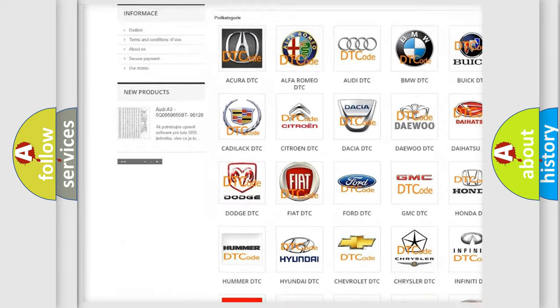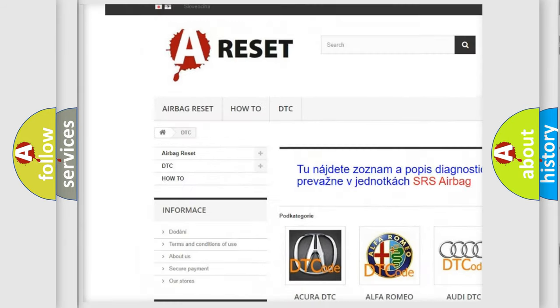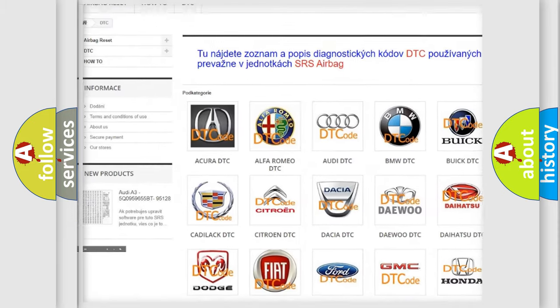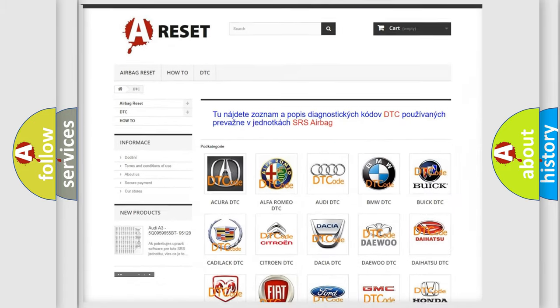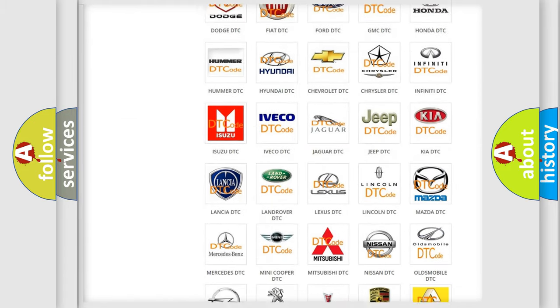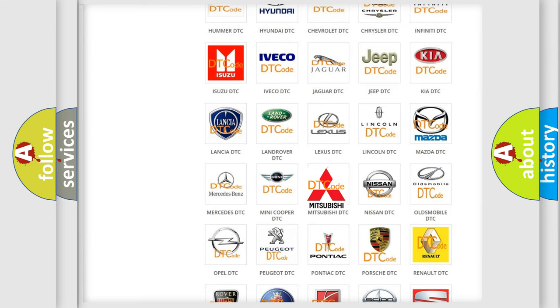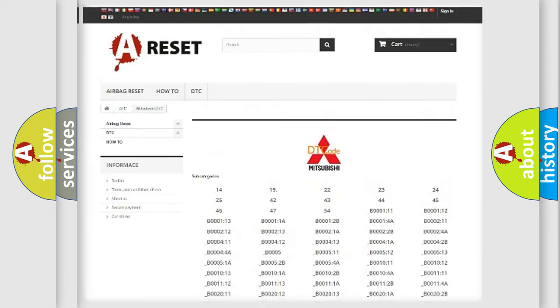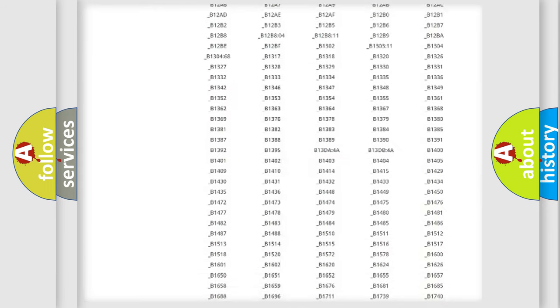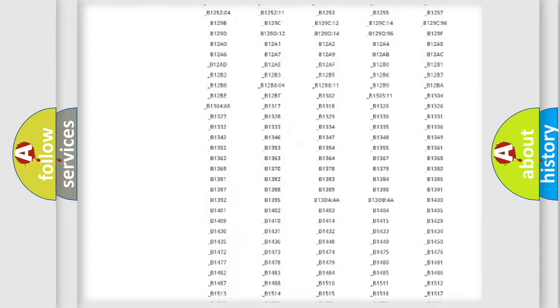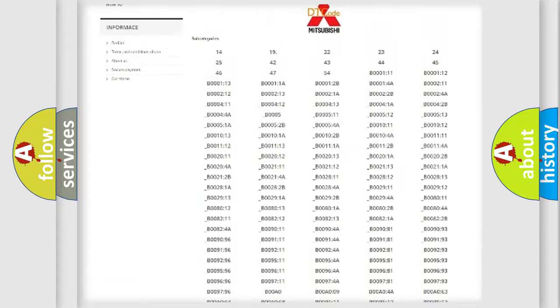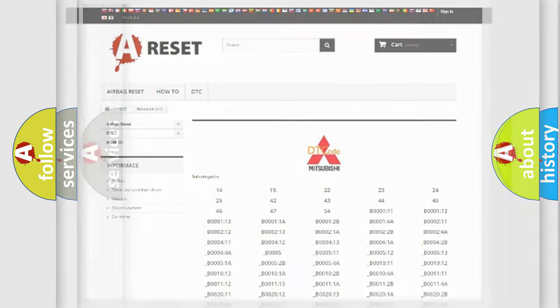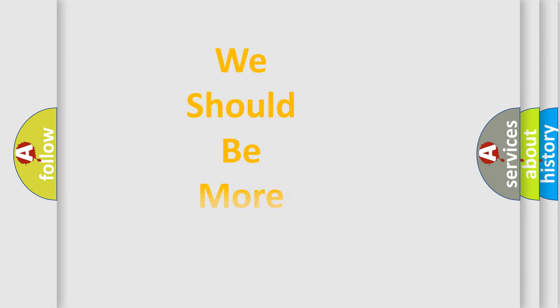Our website airbagreset.sk produces useful videos for you. You do not have to go through the OBD2 protocol anymore to know how to troubleshoot any car breakdown. You will find all the diagnostic codes that can be diagnosed in Mitsubishi vehicles, and many other useful things.